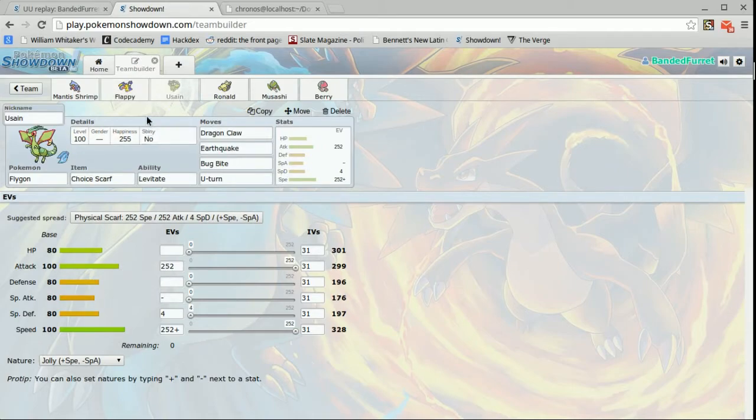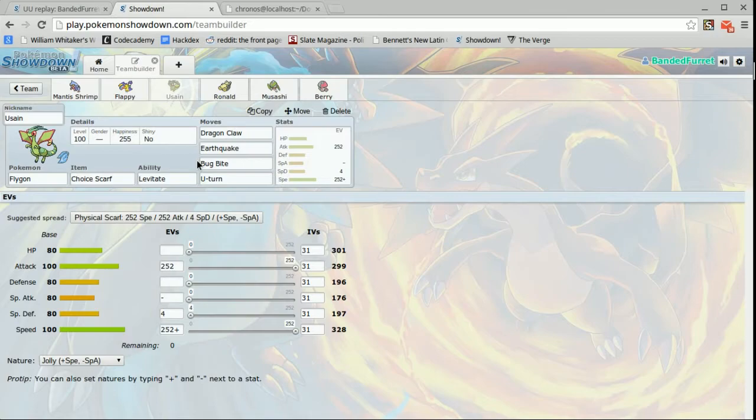Next up is Usain, the Flygon with choice scarf, levitate, dragon claw, earthquake, bug bite, and U-turn. Bug bite because sub harvest Trevenant is a thing and I really really hate citrus berry so I go ahead and I bug bite first turn so he can't get a harvest on the citrus berry.